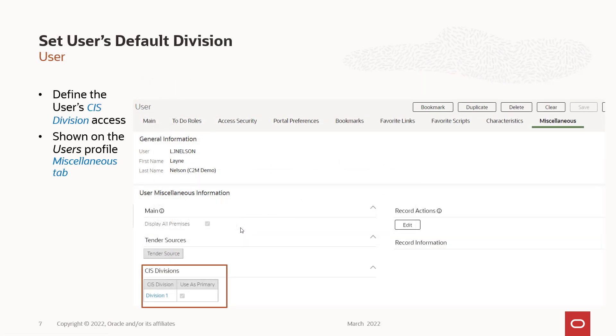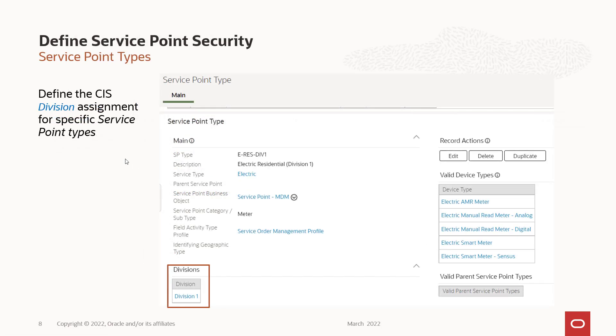You're then going to go to the user security. Like this is my security. And I went in and I added a division and I'm going to give myself access to division one. Then you're going to go to the service point types that you'll be working with and you're going to assign that division to that service point type. In this instance, I've defined division one to be an E res div one.